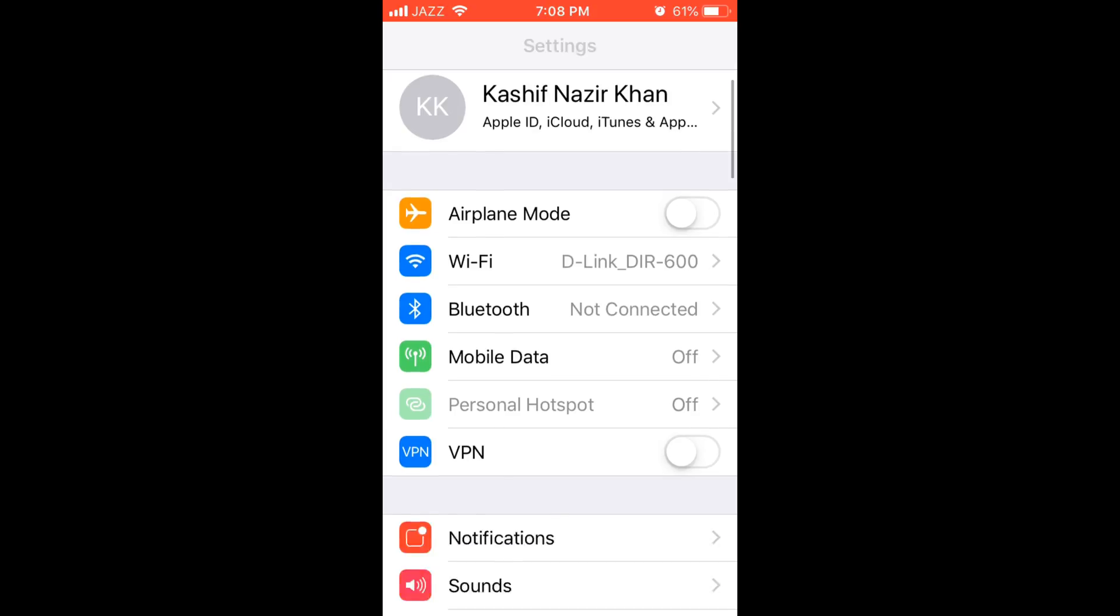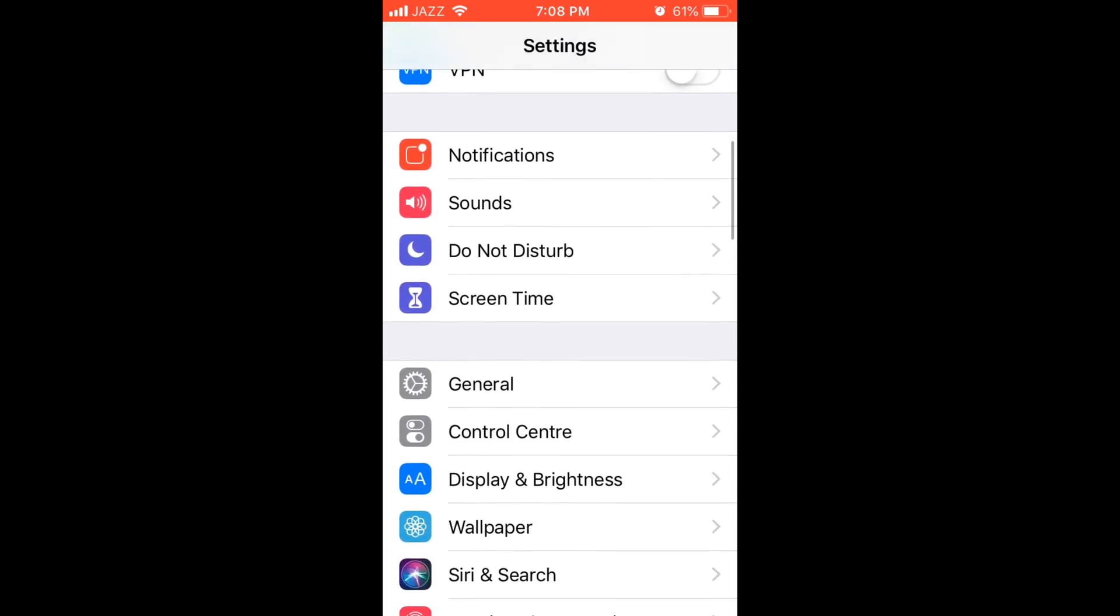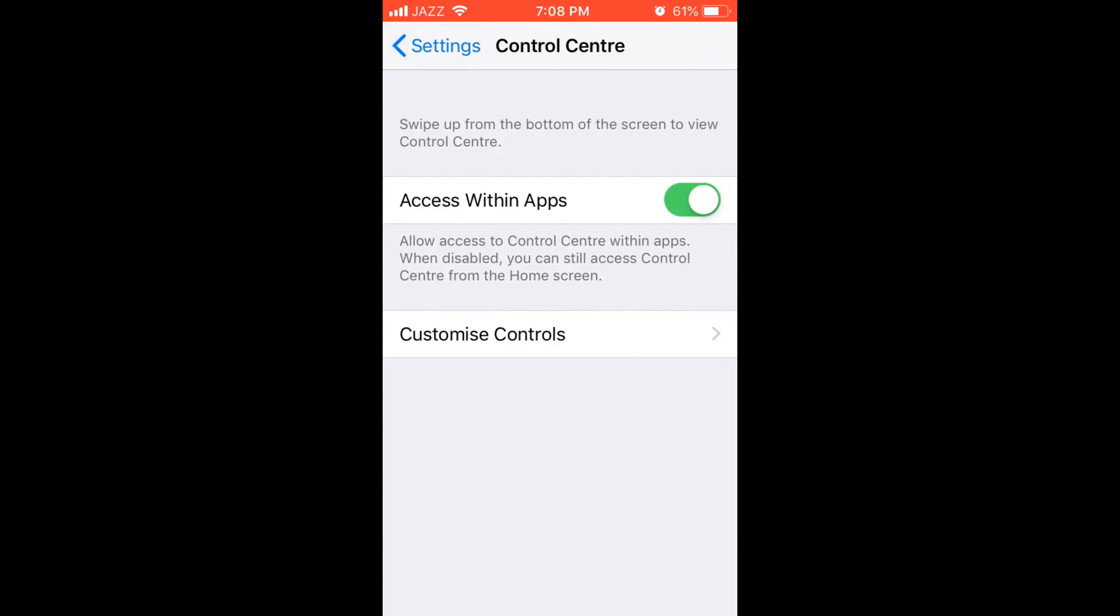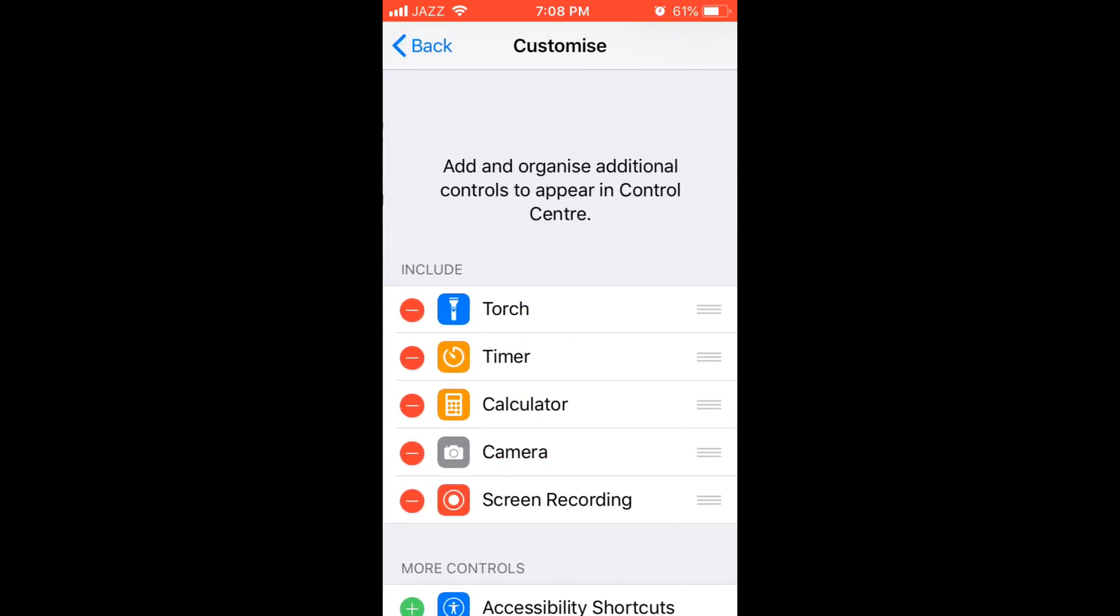Just scroll down below and go to control center, tap on it. Here make sure access within apps is on, and then tap on customize controls.